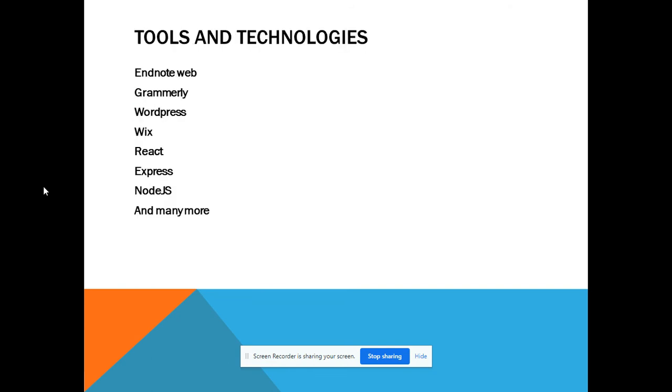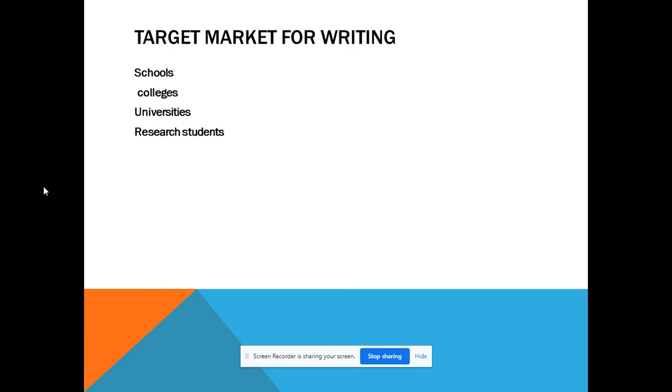Our tools and technologies include EndNote Web for referencing and Grammarly for grammar checking in the writing domain. For websites, we use WordPress and Wix for static sites, and React JS, Express JS, and Node JS for dynamic websites. There are many more technologies we are using.